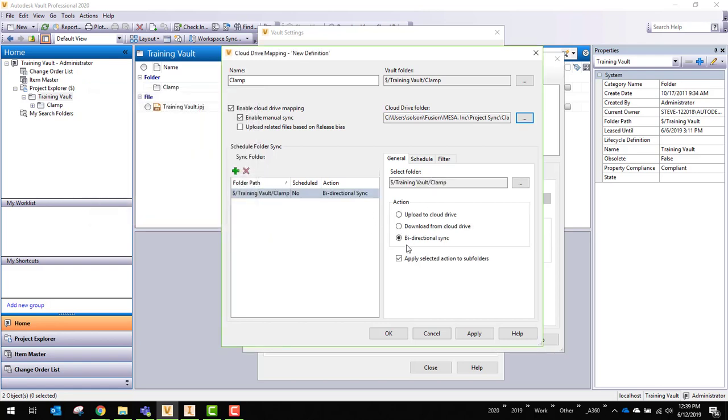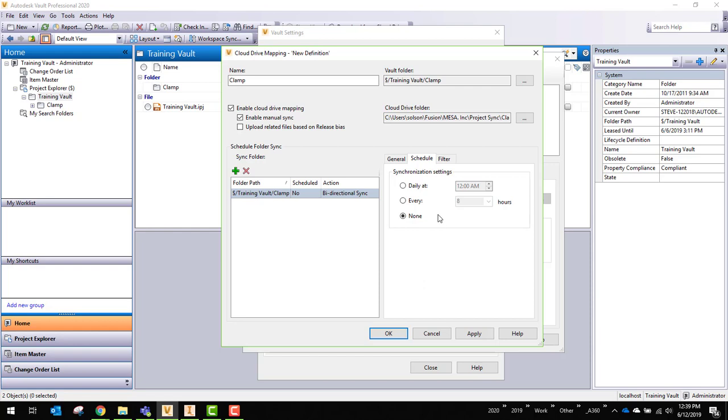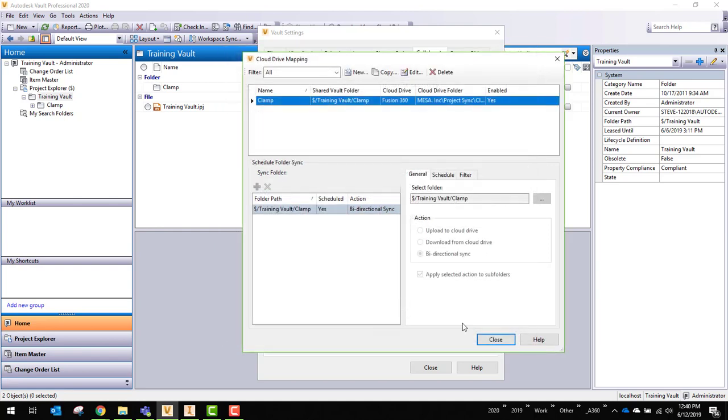So it's mapping that. It's bi-directional. From the schedule, I can have it do it at a specific time every day, every so many hours. Let's do every so many hours. And you'll see here I can't go any less than eight. That's just the way the software is set up. I'm going to go ahead and say OK.